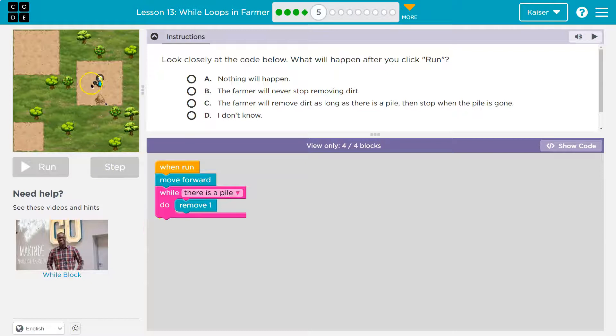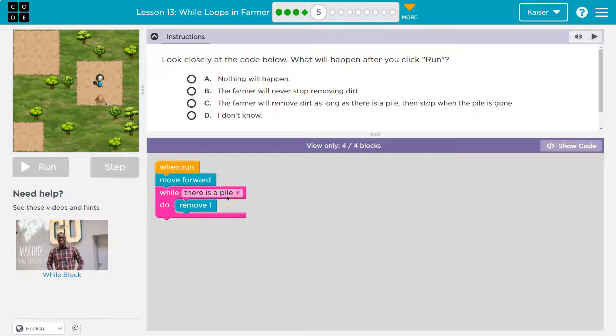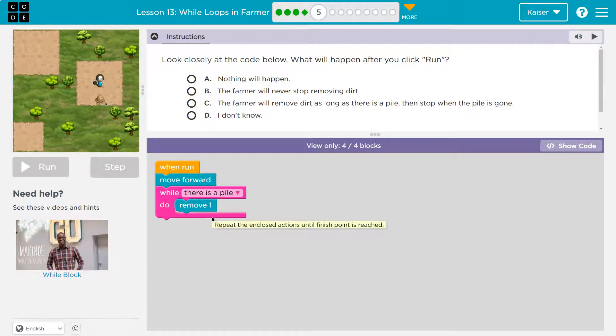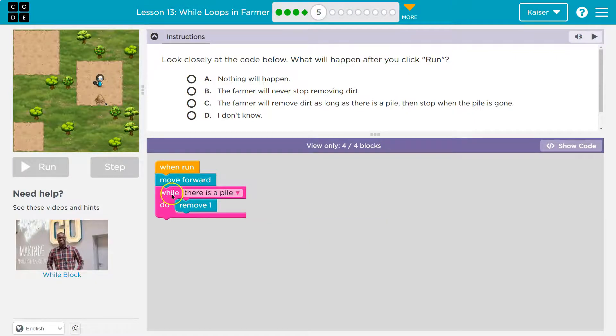Okay. Well, so if I move forward and then I hit this line while there's a pile of dirt. Well, yeah, there's a pile. Okay. So what do I do? Oh, I do remove one. Okay. I just remove one. I hit the bottom of this pink mouth thing and we've seen this is a repeat block or a while loop or a for loop. Well, it's a while loop.